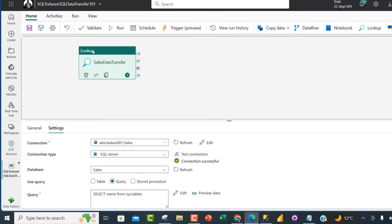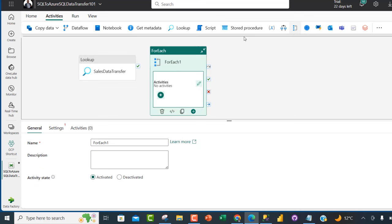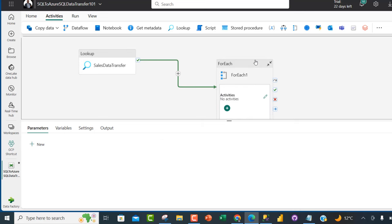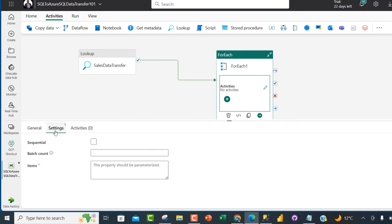Next we need the ForEach activity, which allows you to iterate over the list of tables and perform data movements. I'll search for ForEach in the activities and click on it. I'll create a success connection from Lookup to ForEach. Clicking on the ForEach activity, I'll go to its Settings.